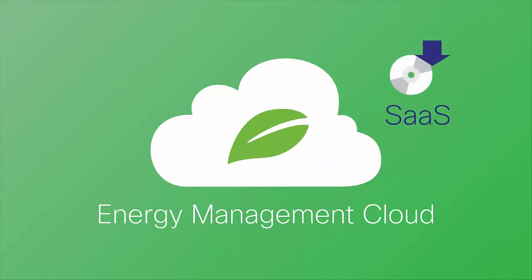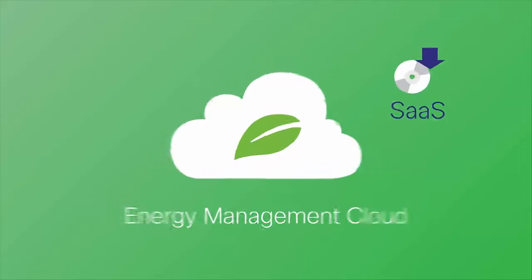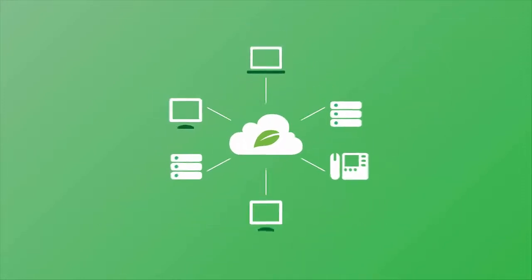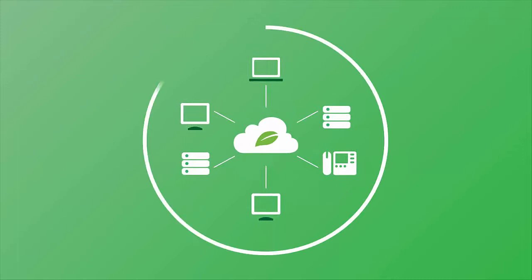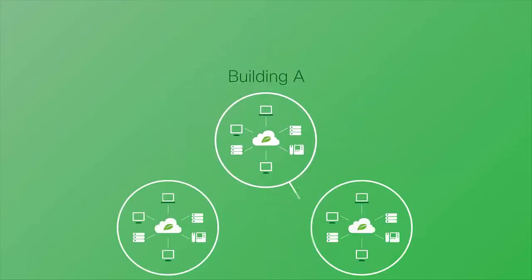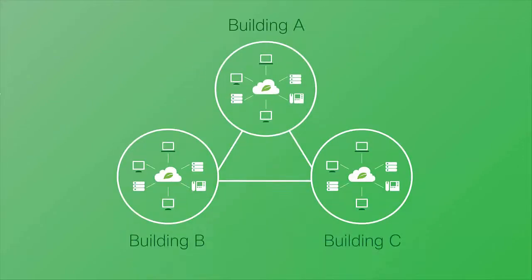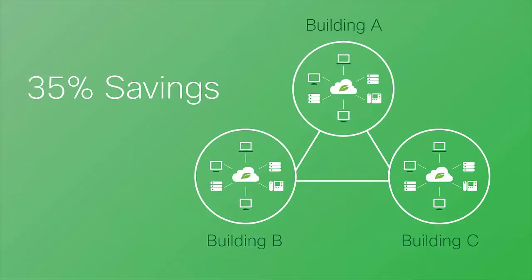Like other SaaS applications, Cisco Energy Management Cloud allows enterprises to avoid upfront investment. Furthermore, Energy Management allows customers to save up to 35% on IT energy costs.